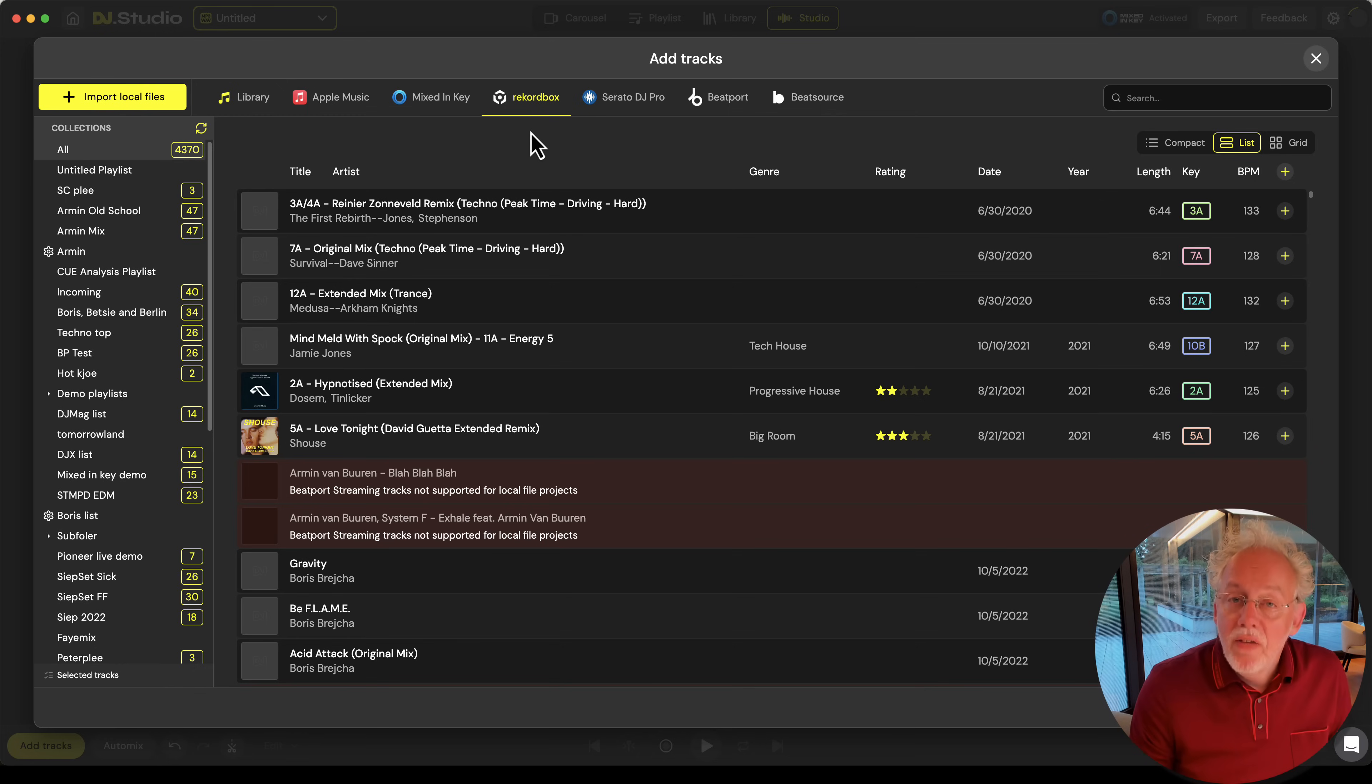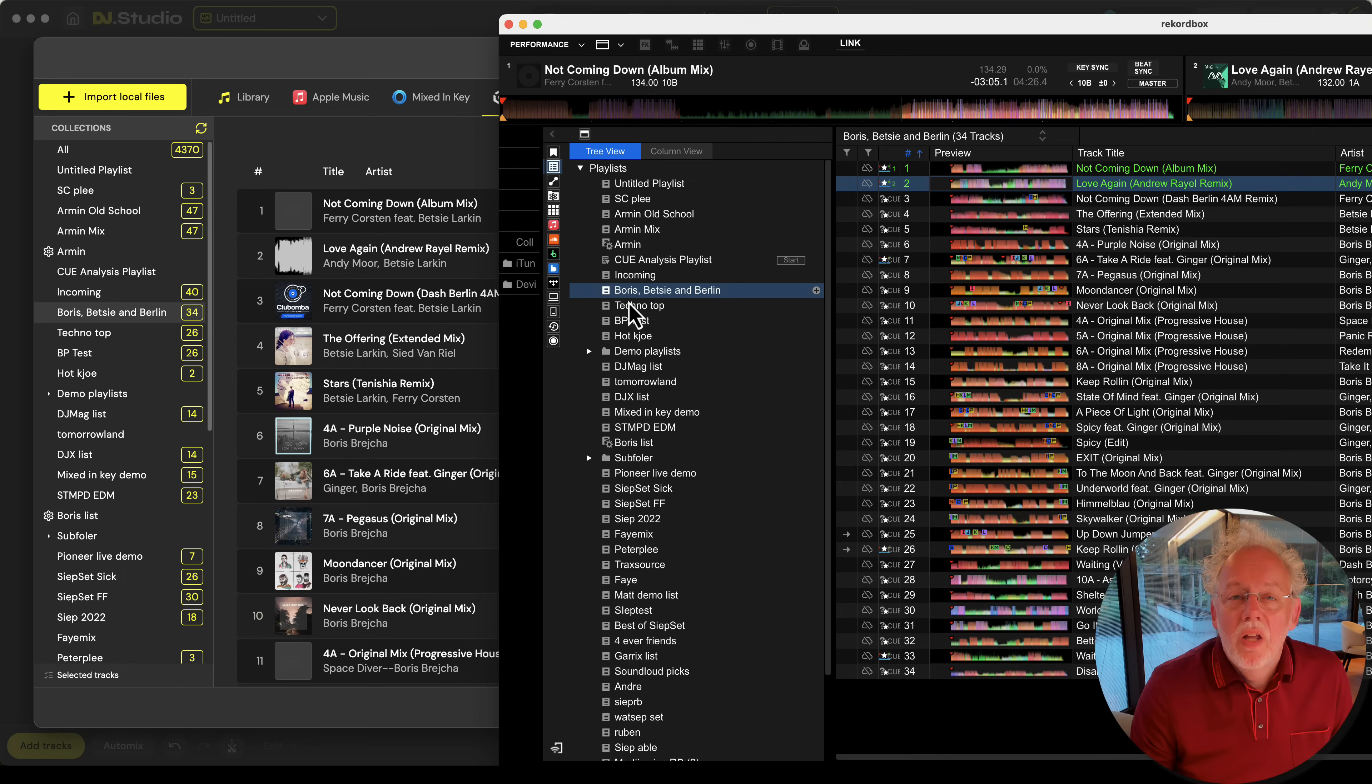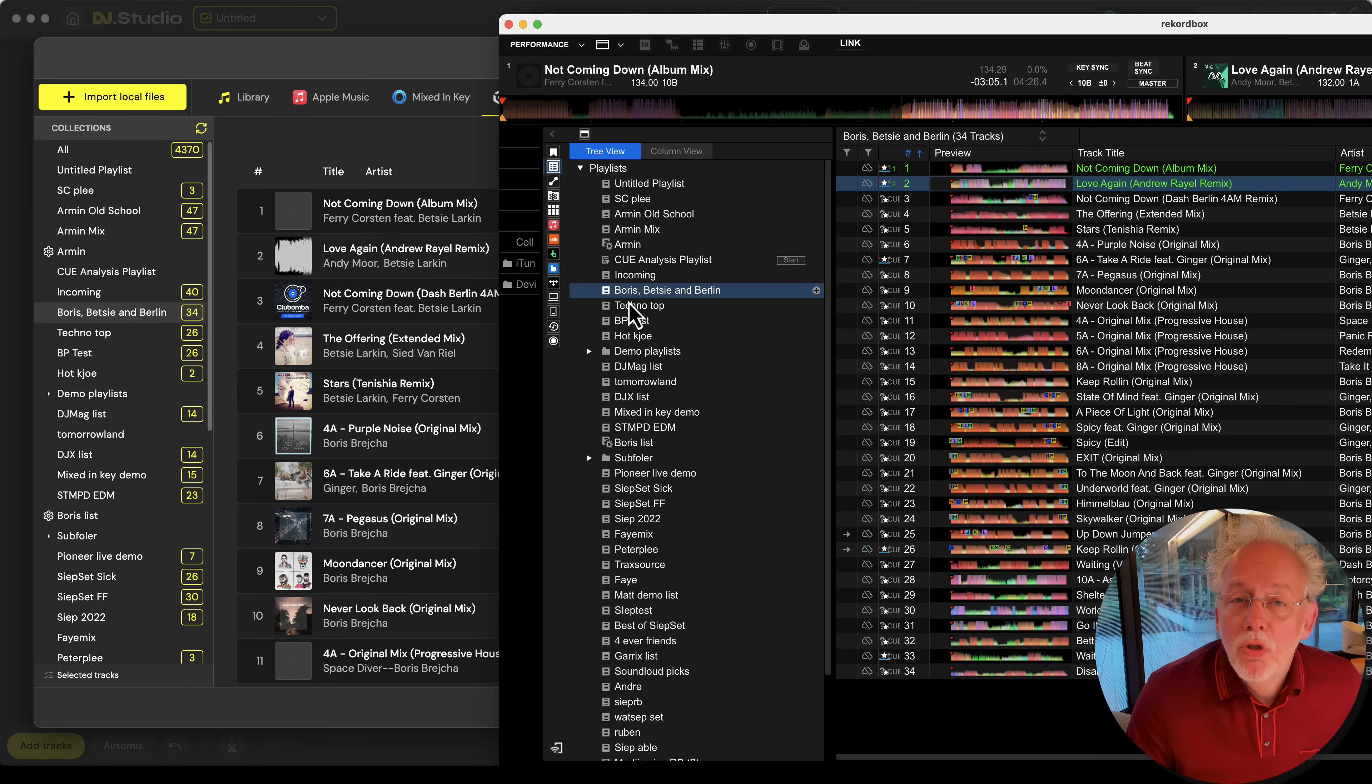We have a live connection to the Rekordbox database, including its smart playlists. Looking in Rekordbox, you see the same playlists and the same content.